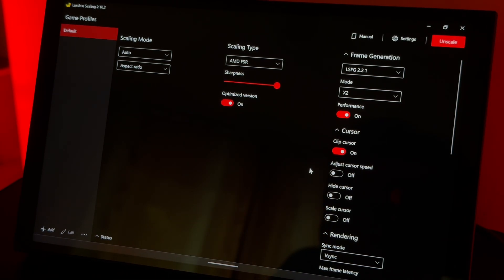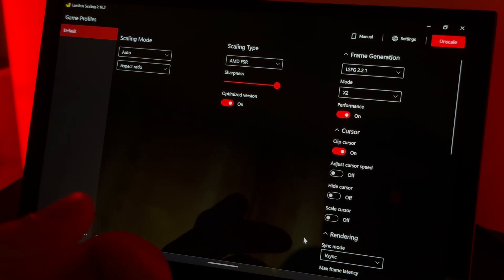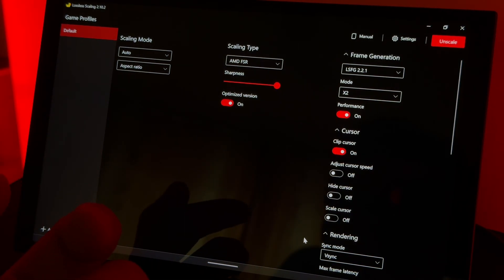Performance: on. Sync mode: vertical sync. I'm not sure if that's important — I just happened to press it.